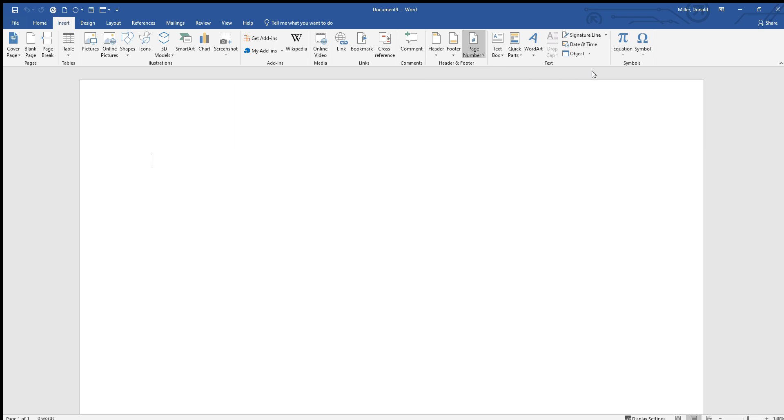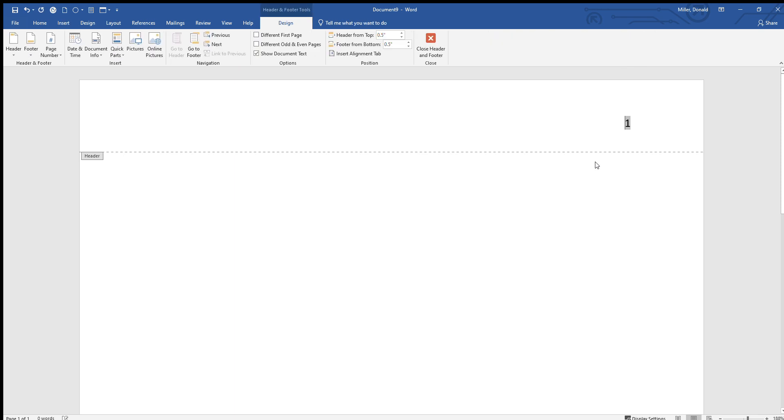And the one you want is Plain Number 3. Now you might not be able to see this on your screen, but the one that you want is Plain Number 3. Give it a click and there we are.